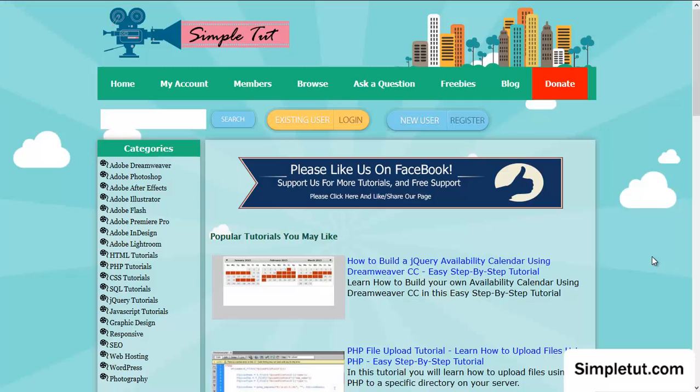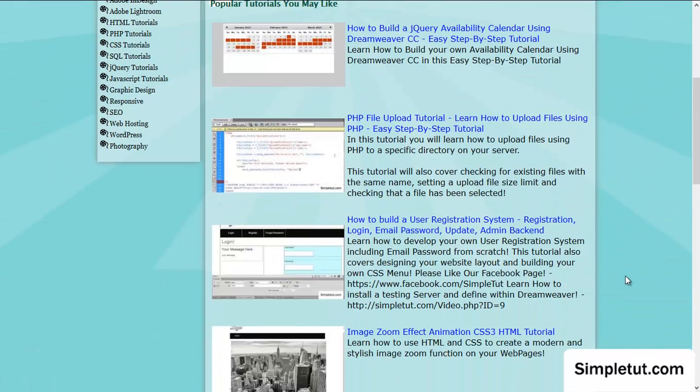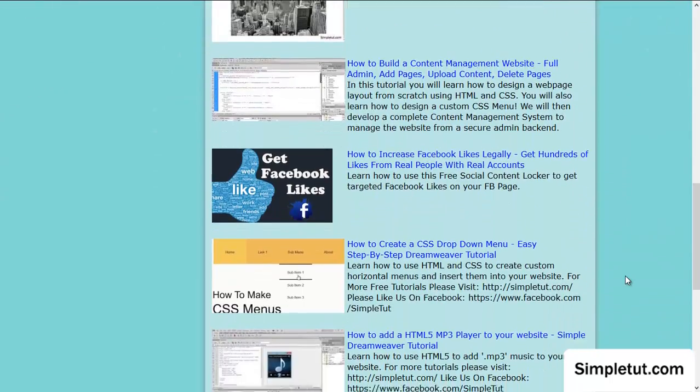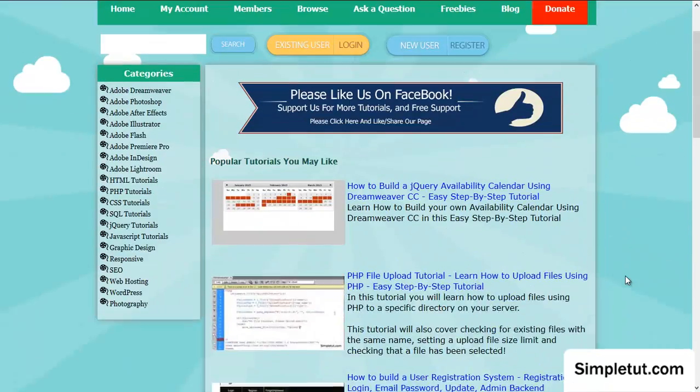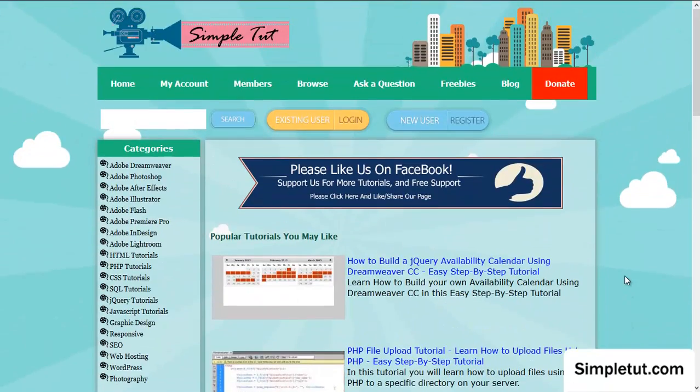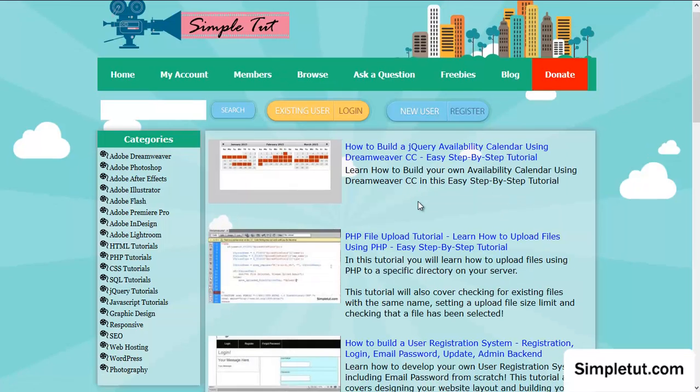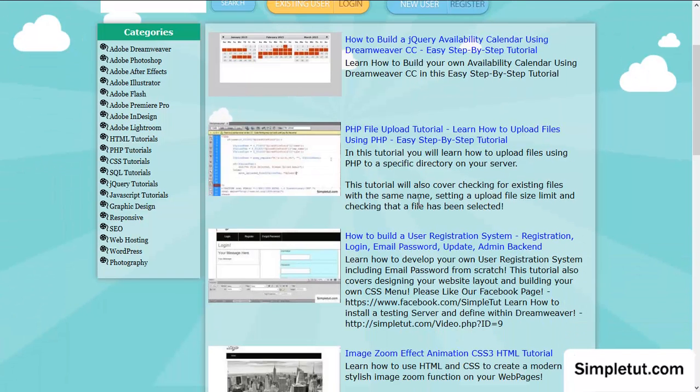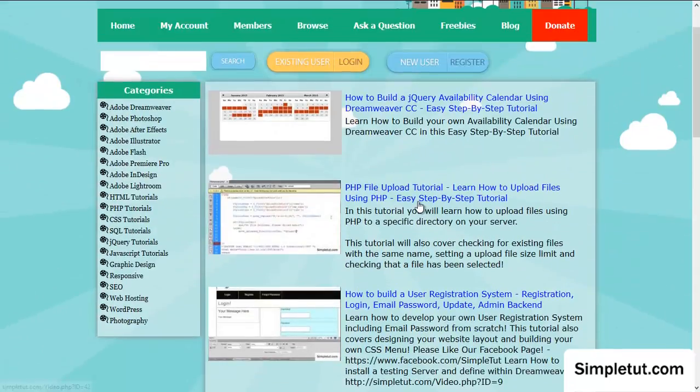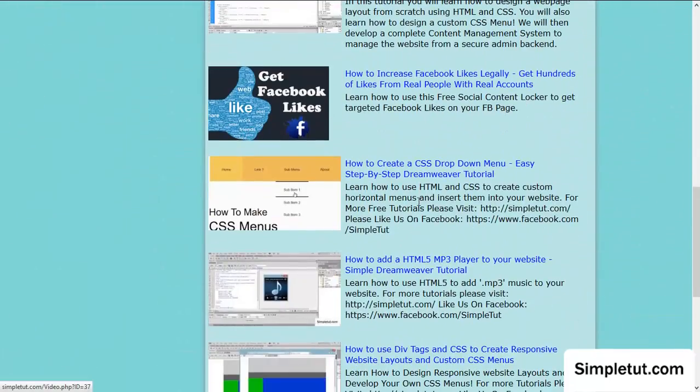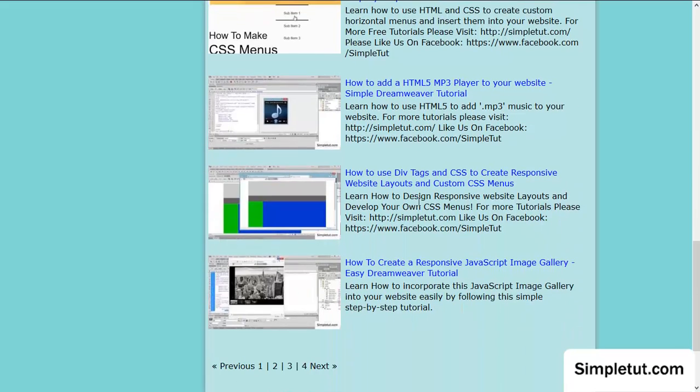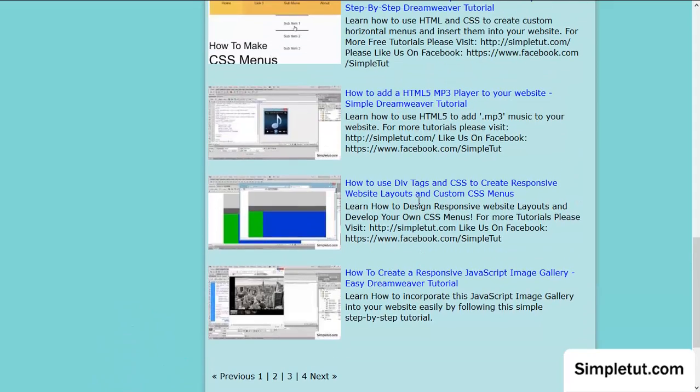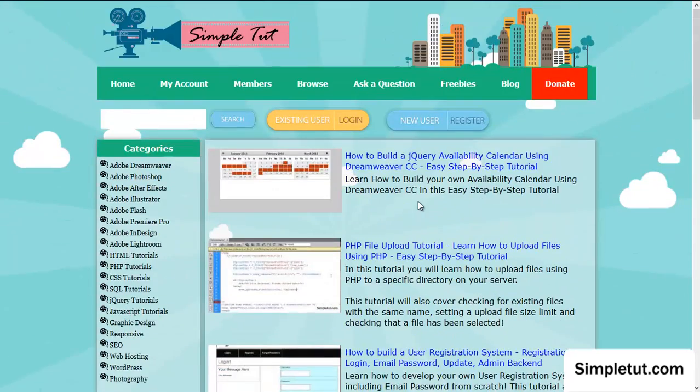Thank you for following along with this video tutorial, but I'd just like to take this opportunity to encourage you to visit our official website, simpletut.com. Here, we release all of our new tutorials, and it's an easy way to find the content from us that you're looking for. We have various tutorials, from building user registration systems, to file upload scripts, availability calendars, how to get more likes on Facebook, PHP classes, how to develop an advanced website layout with CSS and div tags, how to create CSS menus.